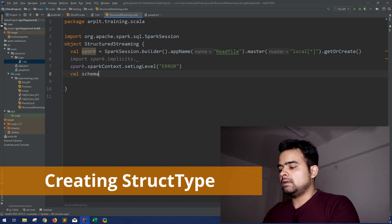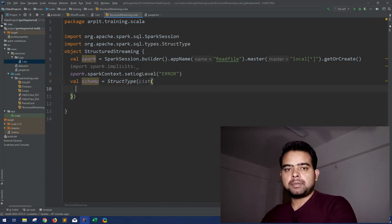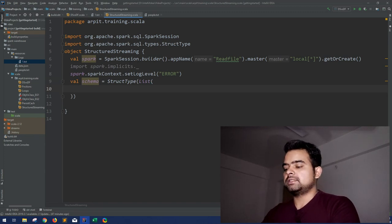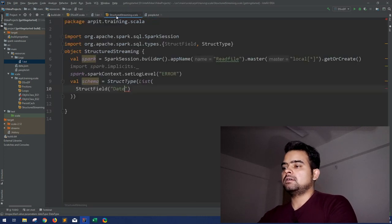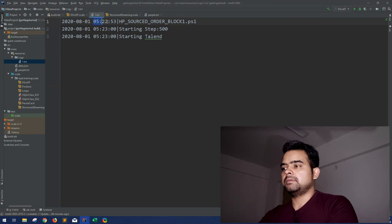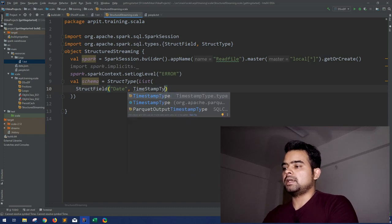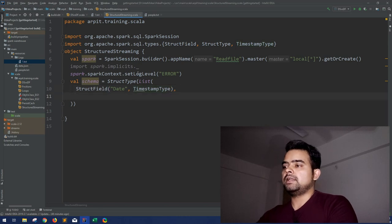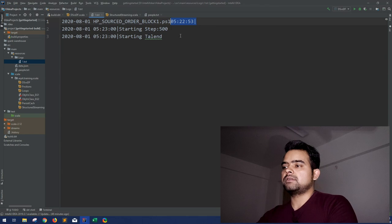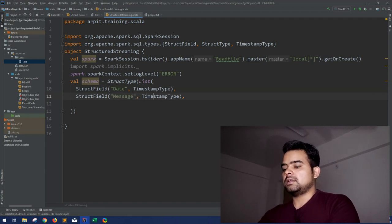The first step will be creating a schema for the data you're expecting. We can use either StructType or case classes. In this case, let me use the StructType schema. I'll create a schema as a StructType with a list of StructFields. The first column can be a date of TimestampType, and the second column can be the message of StringType.